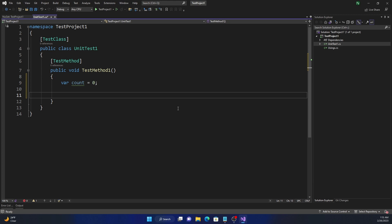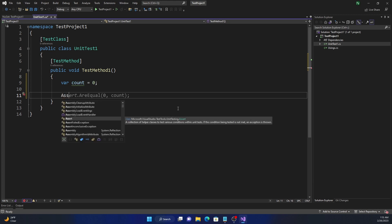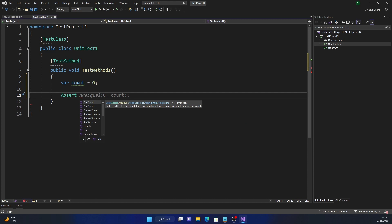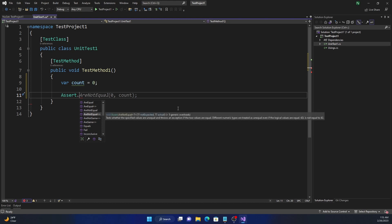Now for testing, we can use the assert. And as you can see, it is part of Microsoft.VisualStudio.TestTools.UnitTesting namespace. So we can do assert. And assert comes with AreEqual, AreNotEqual, and both of them have a generic version also.